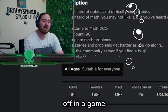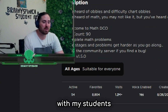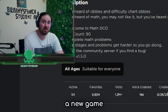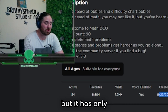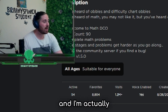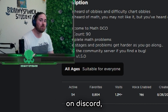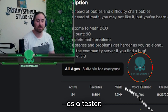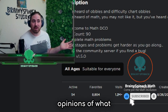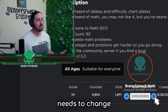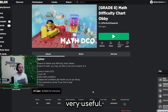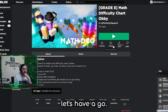We're going to start off in a game that I've been enjoying a lot with my students recently. It's Math Difficulty Chart Obby. It's quite a new game - I know it was created last year, but it's only really started to become big in the past few months or so. And I'm actually an official tester on Discord. He's added me as a tester, and I give him all of my opinions of what the game needs and what the game needs to change. My students as well, because obviously that's very useful. So let's have a go.